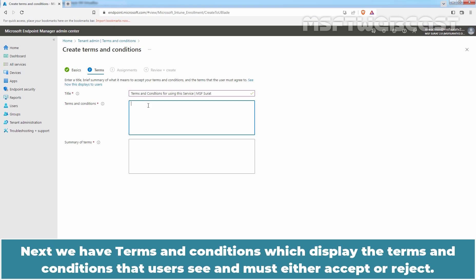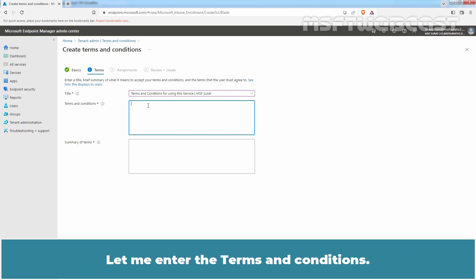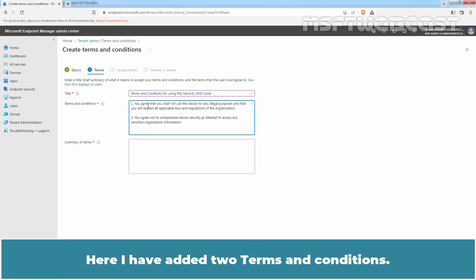Next, we have Terms and Conditions which display the Terms and Conditions that users see and must either accept or reject. Let me enter the Terms and Conditions. Here, I have added two Terms and Conditions.